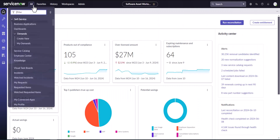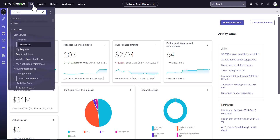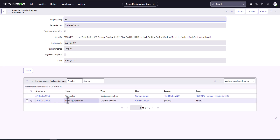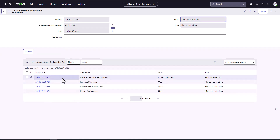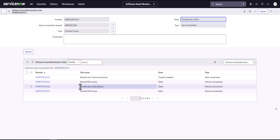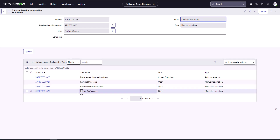A day has passed. I'm going to log in and see what's happened to Corinne's reclamation requests. Taking a look at the reclamation request generated for Corinne — we can see that this particular task has gone from the state of new, the trigger has kicked in, and it's now saying pending user action. A bunch of different tasks have been created for the reclaim user. It's gone through and done the revoked user license allocations — that's closed complete, so that user subscription for Fireworks should be removed.